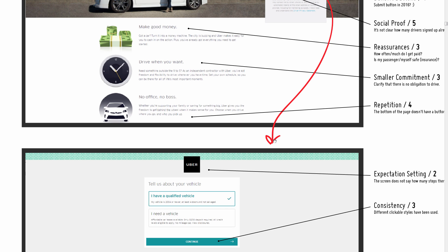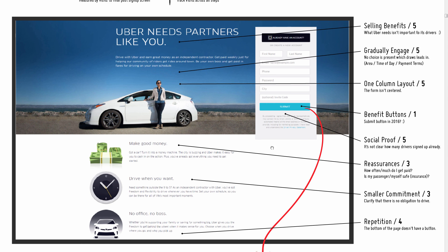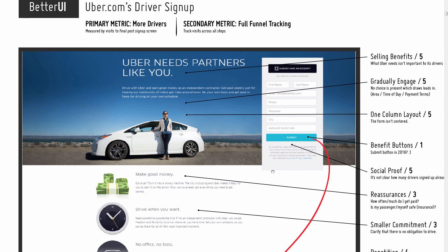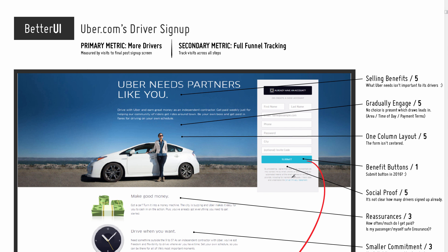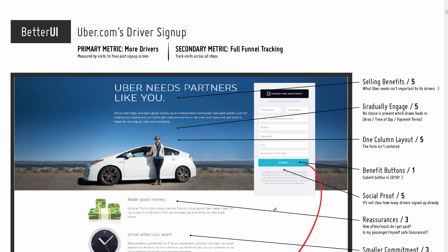Those are all the identified issues. This is video one of two. In the next follow-up video, as part of the Better UI course, I'll be coming up with a solution and a concept to address these identified issues. Hopefully this was useful — thanks for watching.